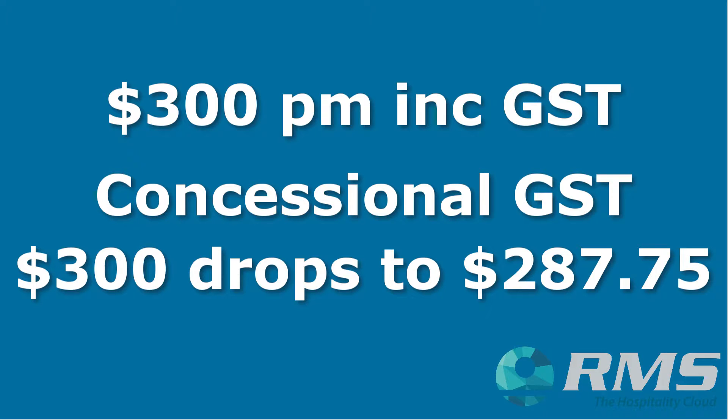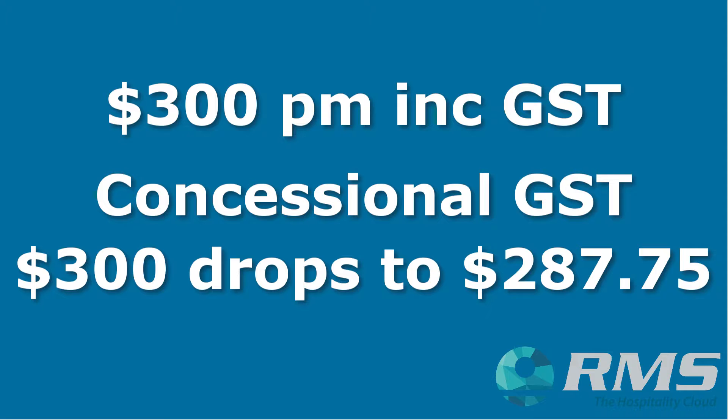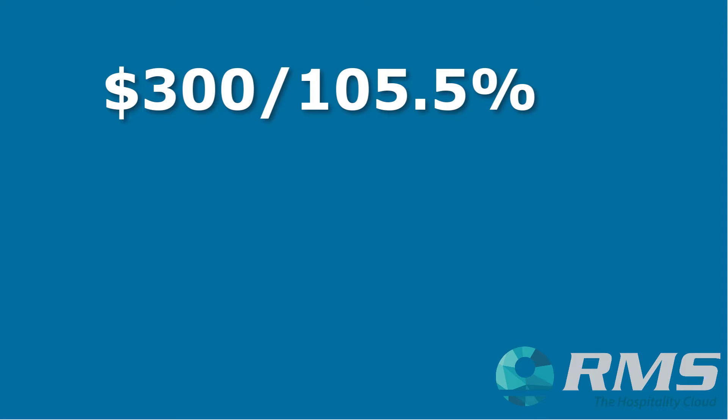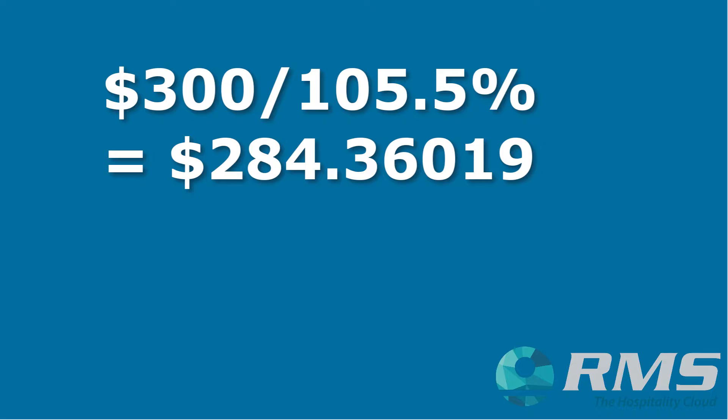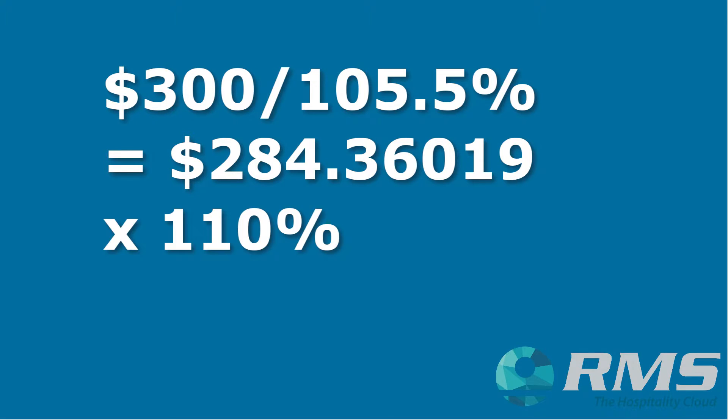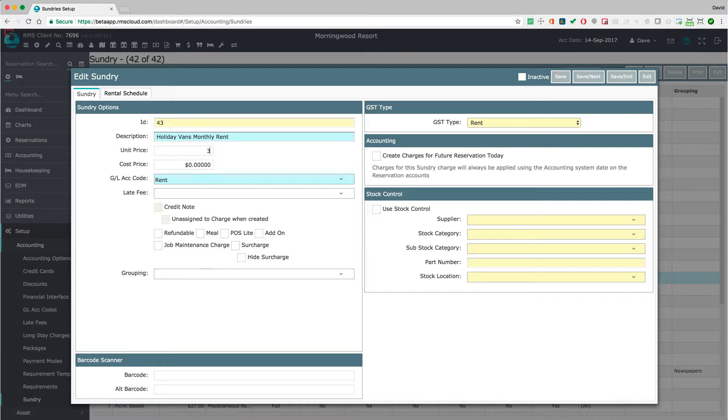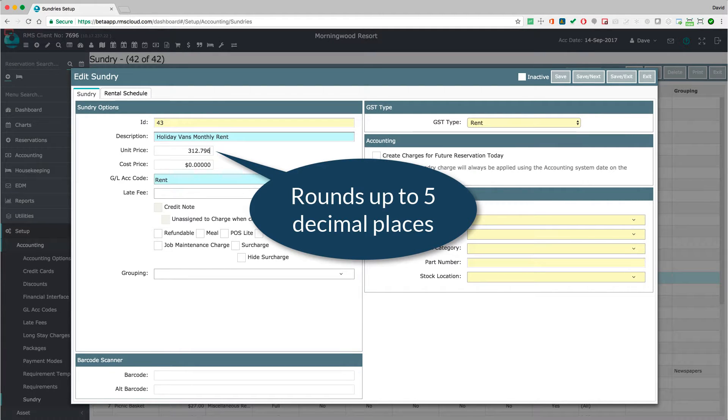Now, that is calculating everything correctly. But if you'd prefer the original charge of $300 to post on the account, because it looks neater or you don't want to confuse the tenant or you just like round numbers, then you will have to amend the unit price to take the concessional rate into account. Take the amount you want to hit the account and divide by 105.5% and then multiply the result by 110%. Enter the final figure into the unit price field.